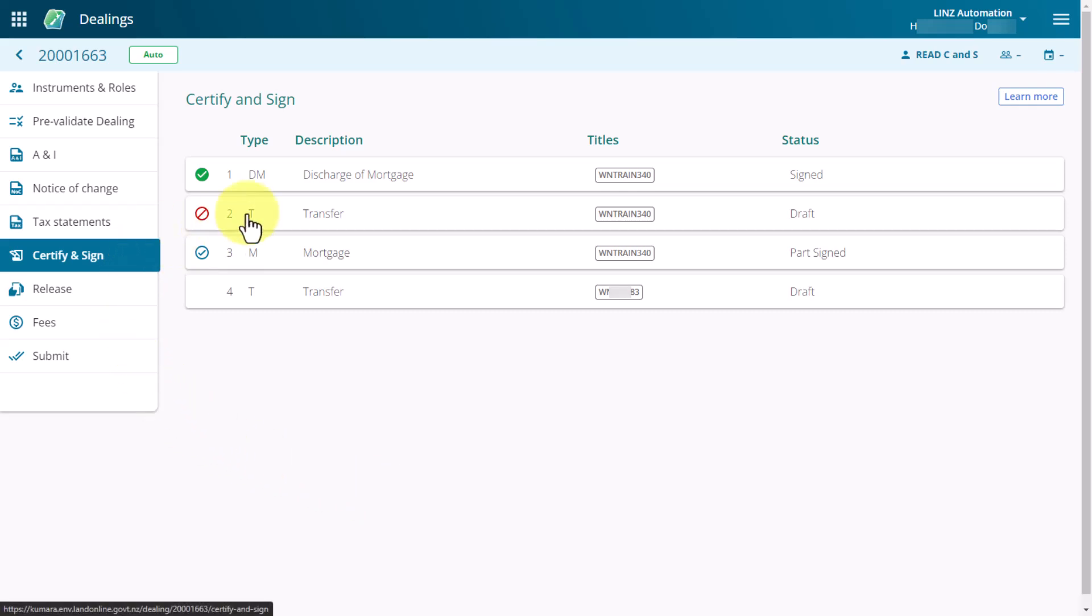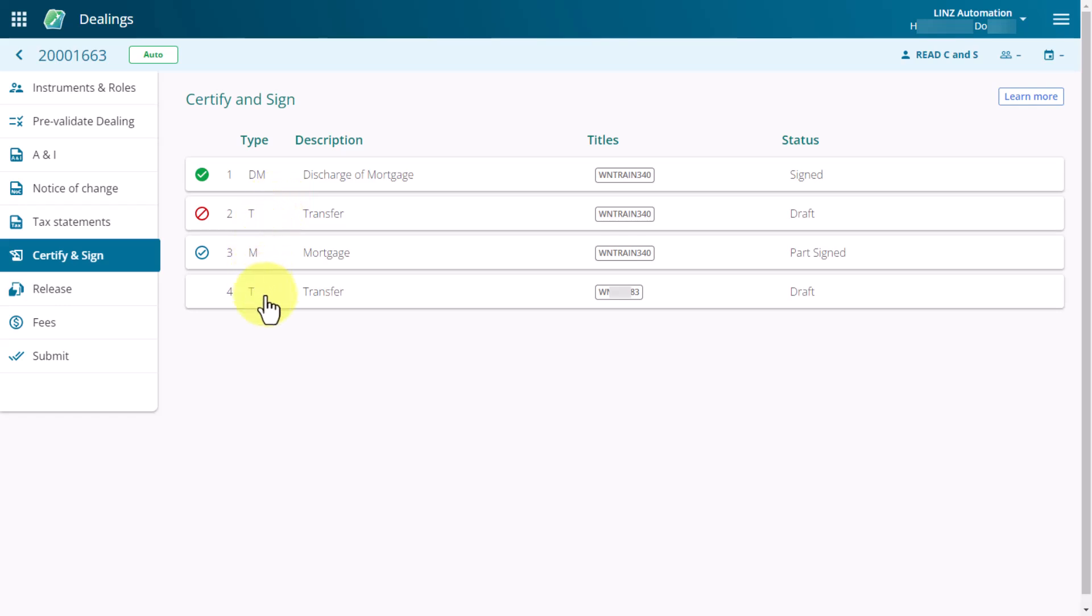Here you will find all the instruments listed that your firm is responsible for signing in the dealing. The status column shows where an instrument is at in the dealing workflow and will either be signed, draft or part-signed.